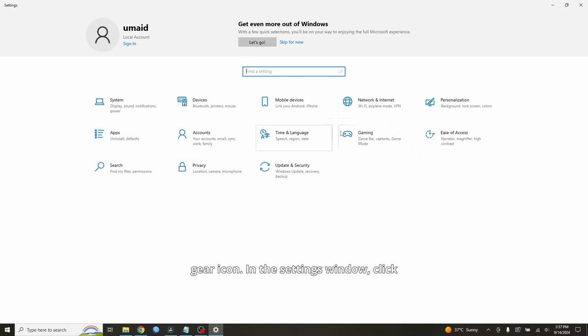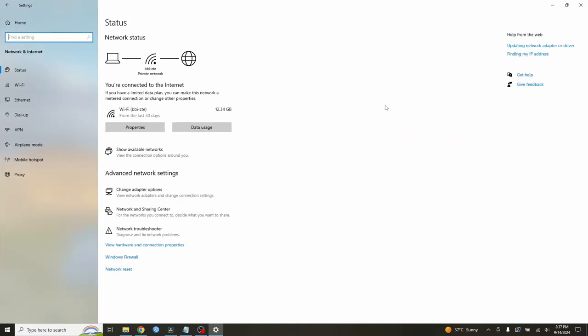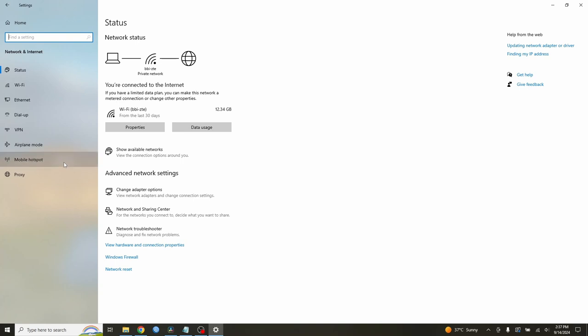In the settings window, click on Network and Internet. On the left side, click on Mobile Hotspot. This is where we'll create the WiFi hotspot.